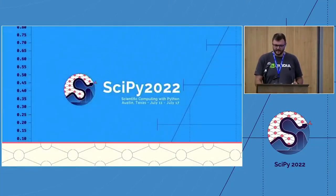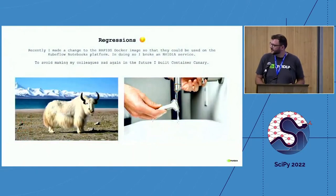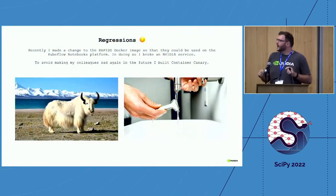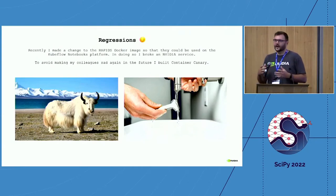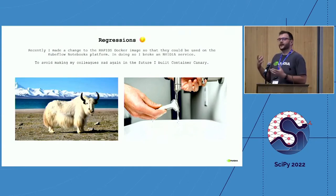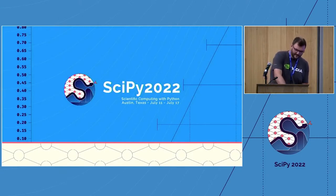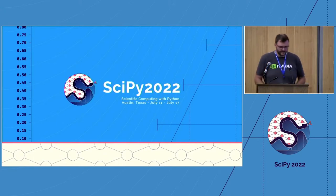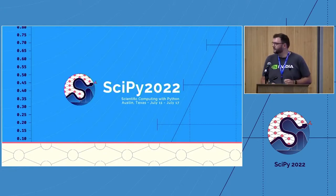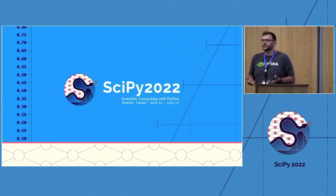Hi everybody. I want to tell you a quick story about some work I did where I was taking a Docker image that we were building. Some of you may have the pleasure of building Docker images with Python environments for packaging projects or within your work. I decided to make a very small change to a Docker image because I wanted it to work with Kubeflow.